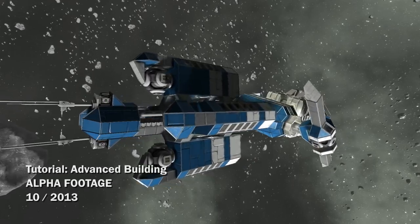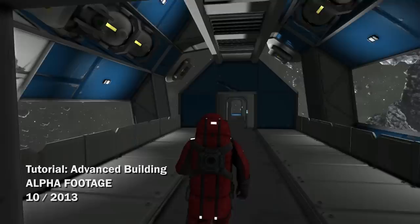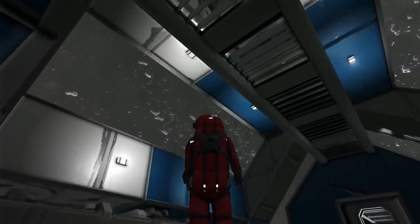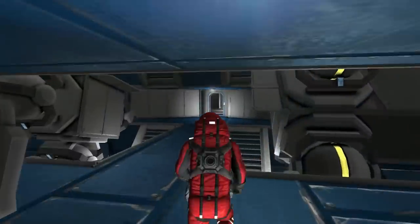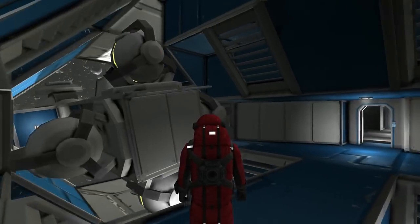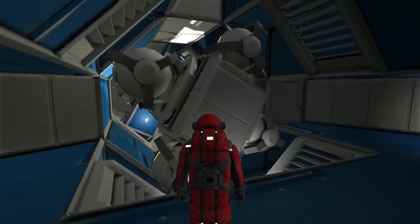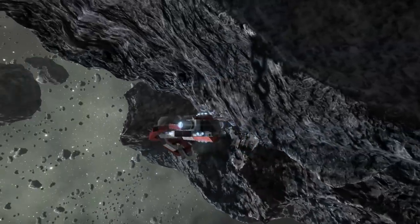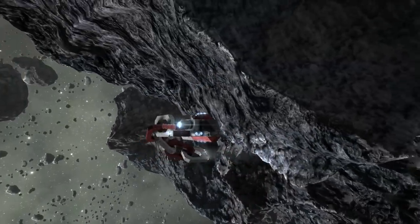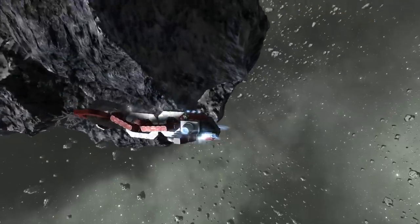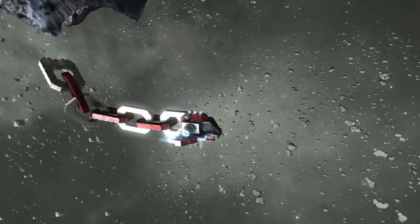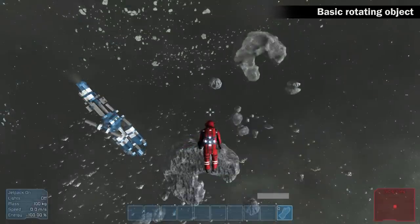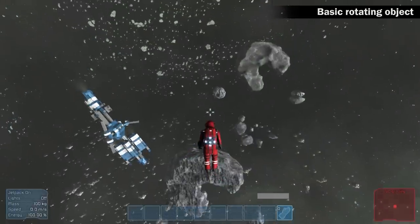The rotating parts are not connected to the space station. The rotation effect is achieved by simple rotation of independent large ship objects. We would like to say that we are amazed by all the great designs you keep posting on the internet. It's really great to see all the ideas and creativity.